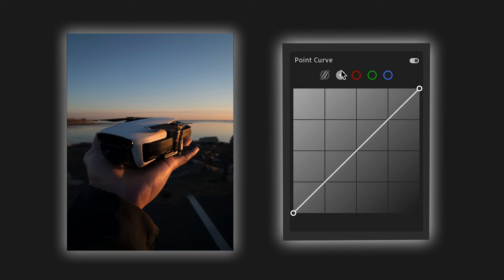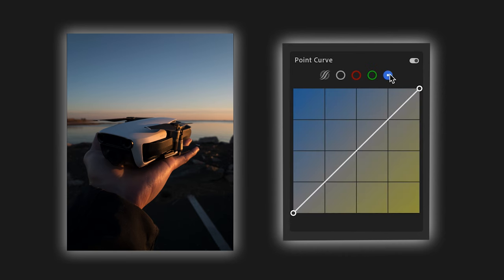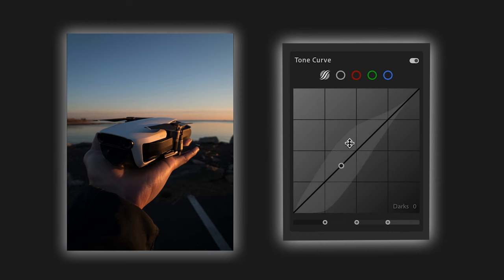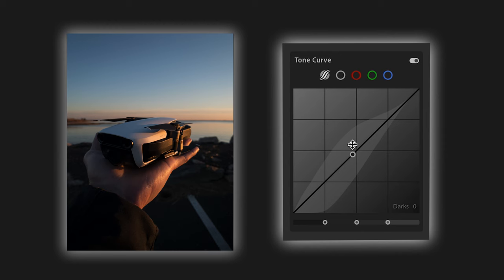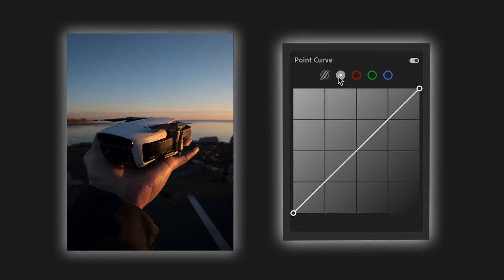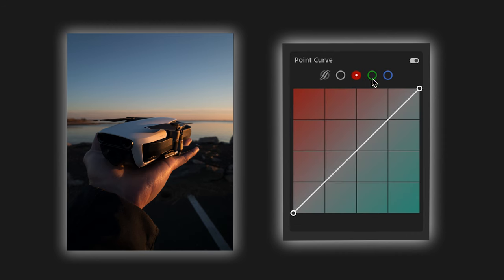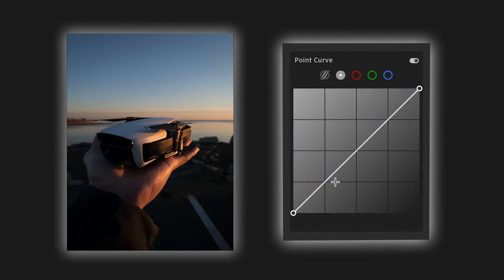You'll also notice that we have several different tone curves to choose from. We have our regular RGB tone curve, and then we have individual red, green, and blue tone curves as well. You also have a parametric curve, which is basically a point curve that's tile-based, allowing you to make adjustments based on tiles. I rarely use this because most of what I want to achieve can be done with just the RGB curve or the individual red, green, and blue tone curves themselves.